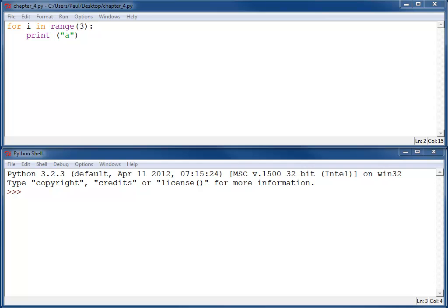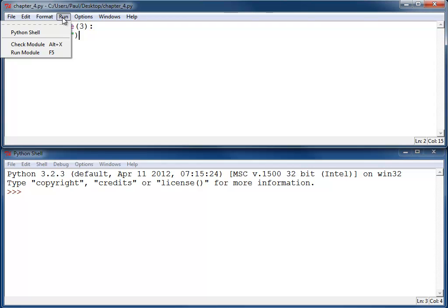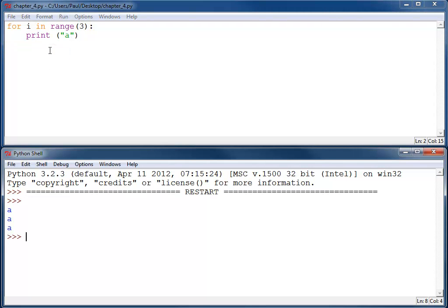Based off what we know so far, what will the following two lines of code up here print? For I in range 3, print A. Well, if you guess that it'll print A three times, then you're right.